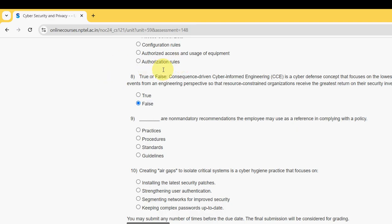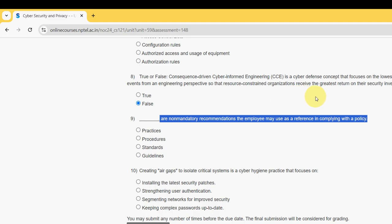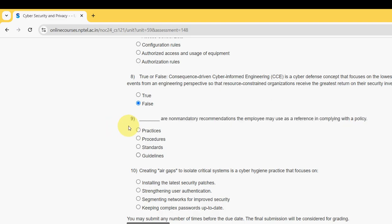Ninth question: dash — or non-mandatory recommendations — that an employee may use as a reference in complying with a policy. For the ninth question, the probable answer is the fourth option — Guidelines.